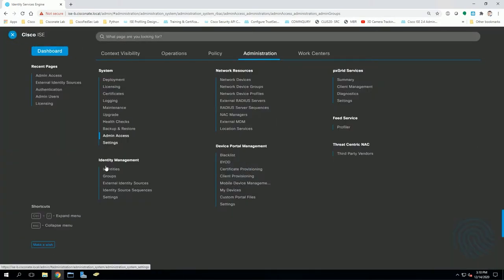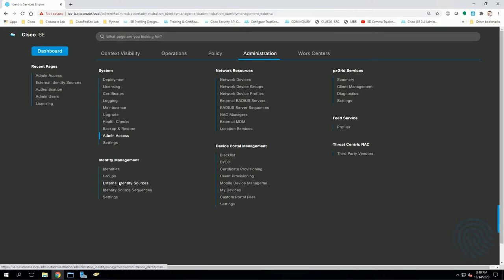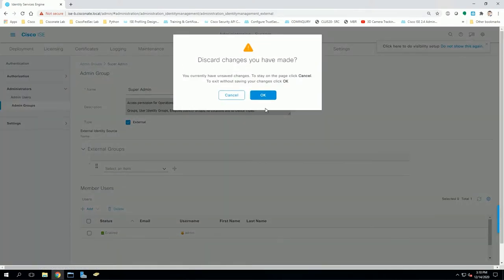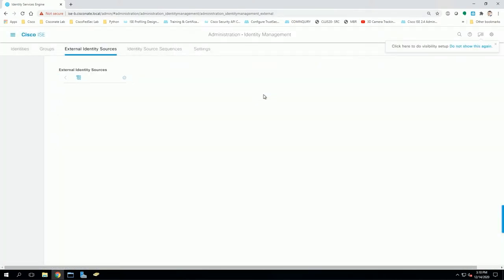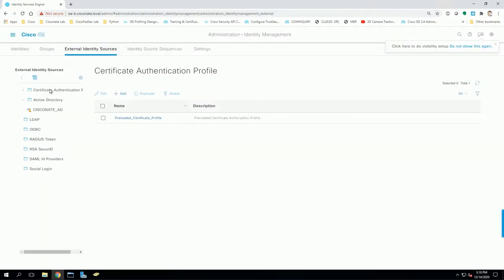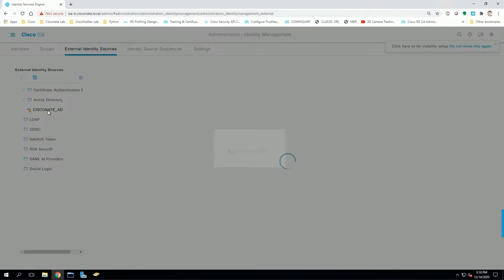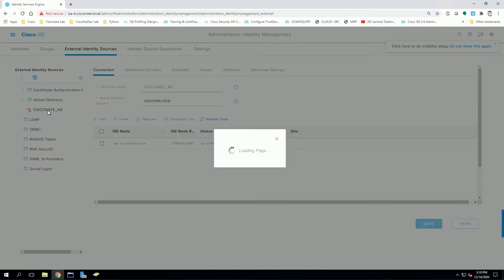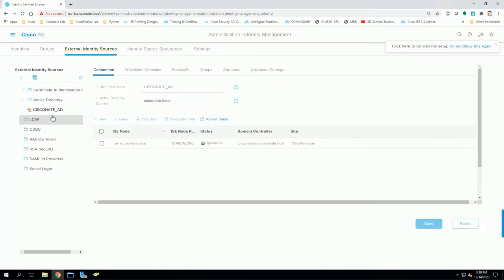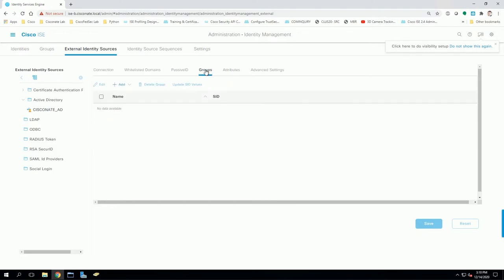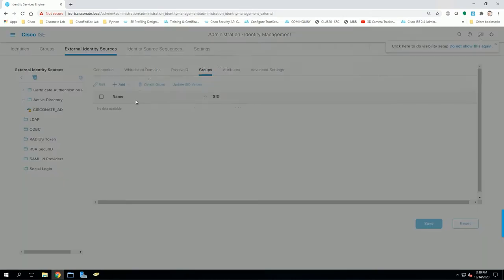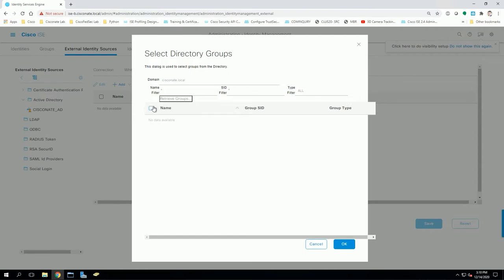Go to administration, external identity sources. Under here, click on the Active Directory group that you have joined. And let's go to groups. Notice it is empty. And this is exactly why I could not map any groups in that other view. We want to click on add, select groups from directory.